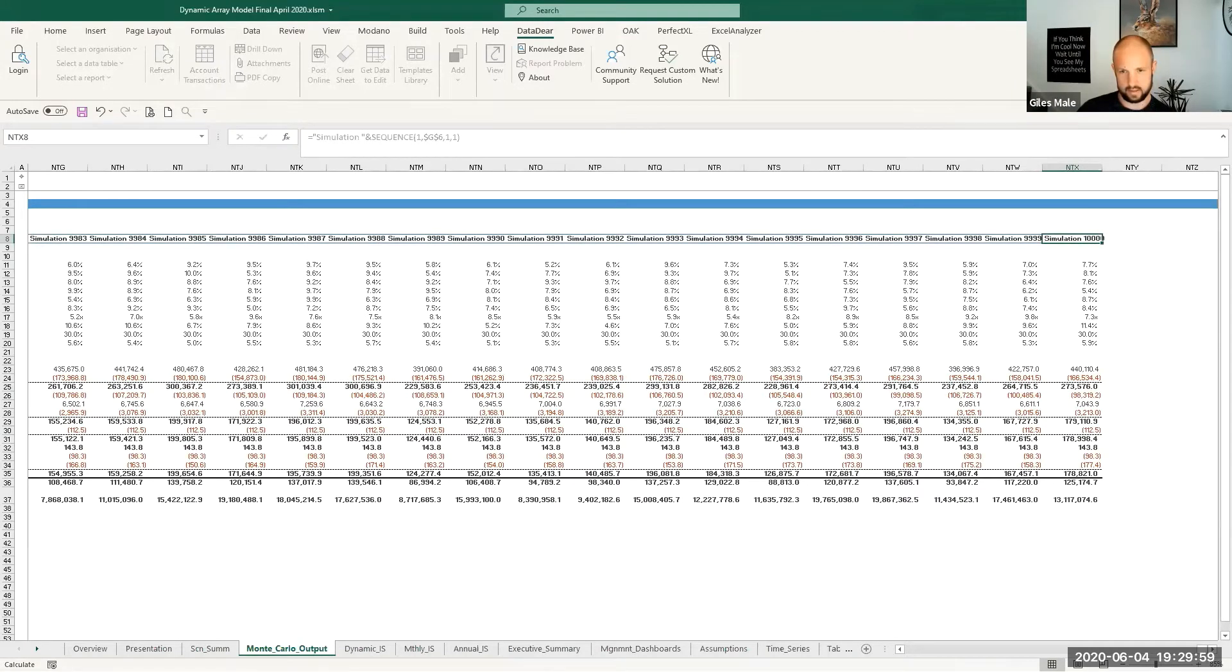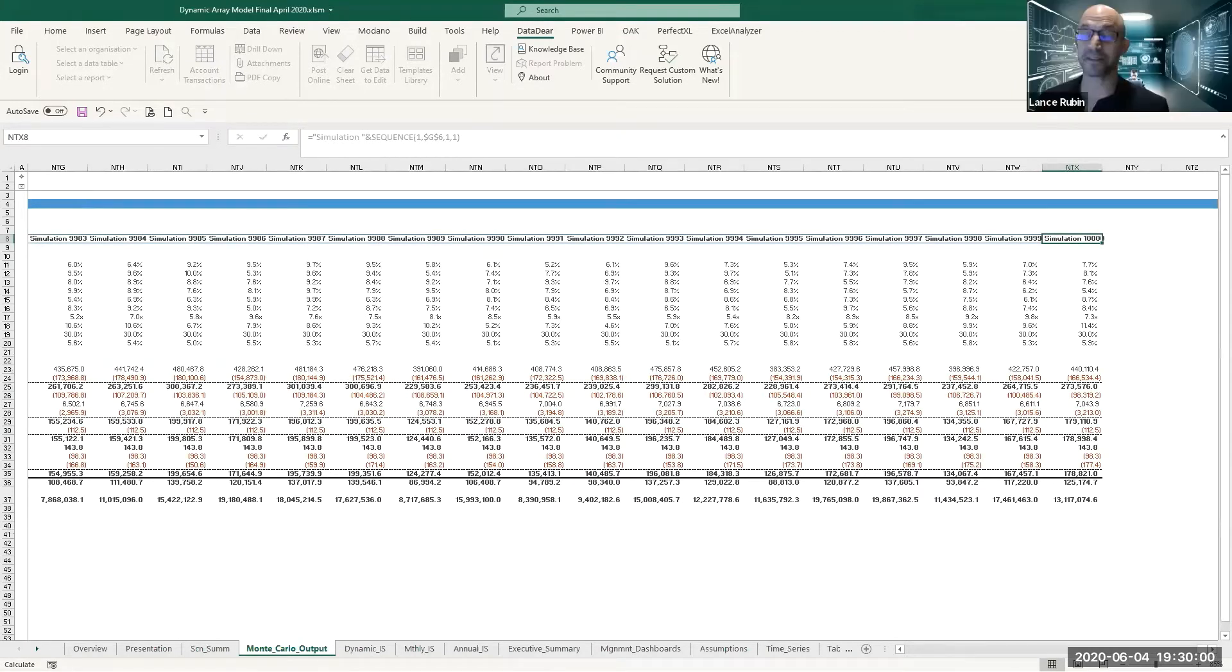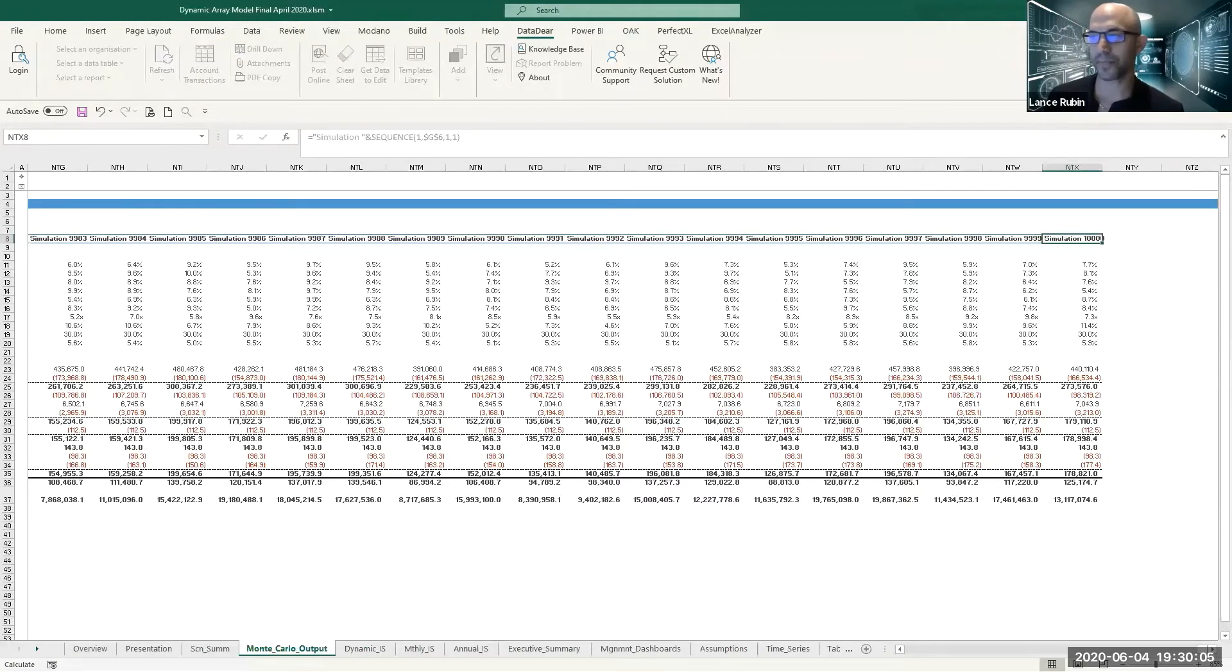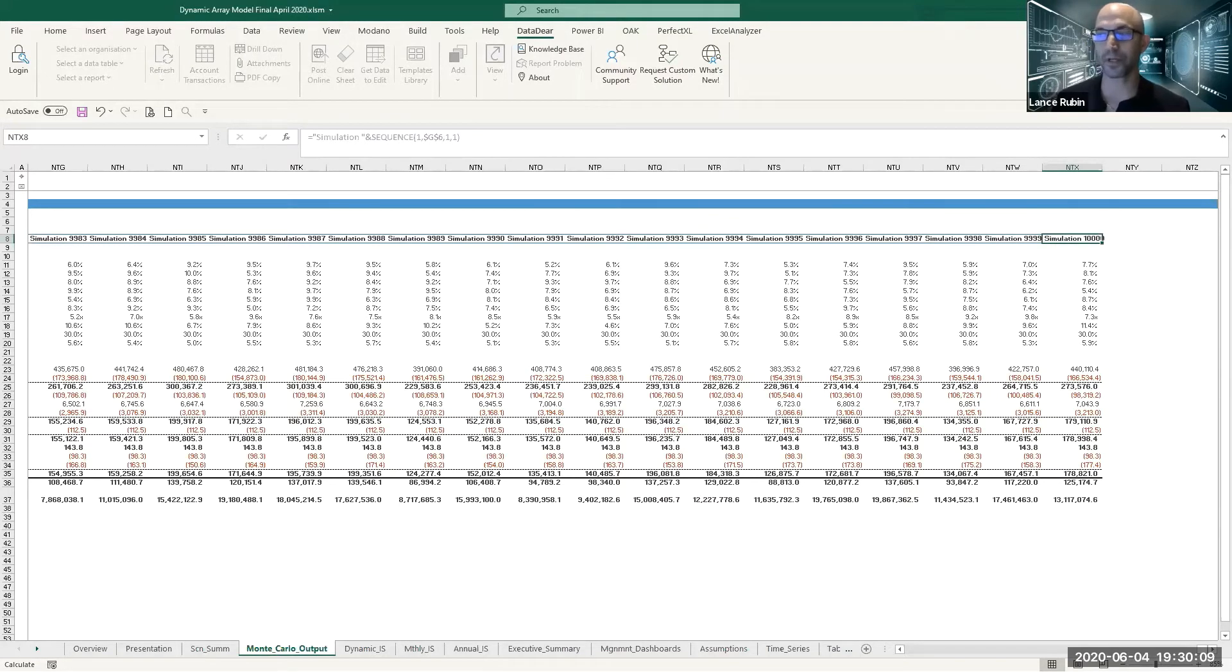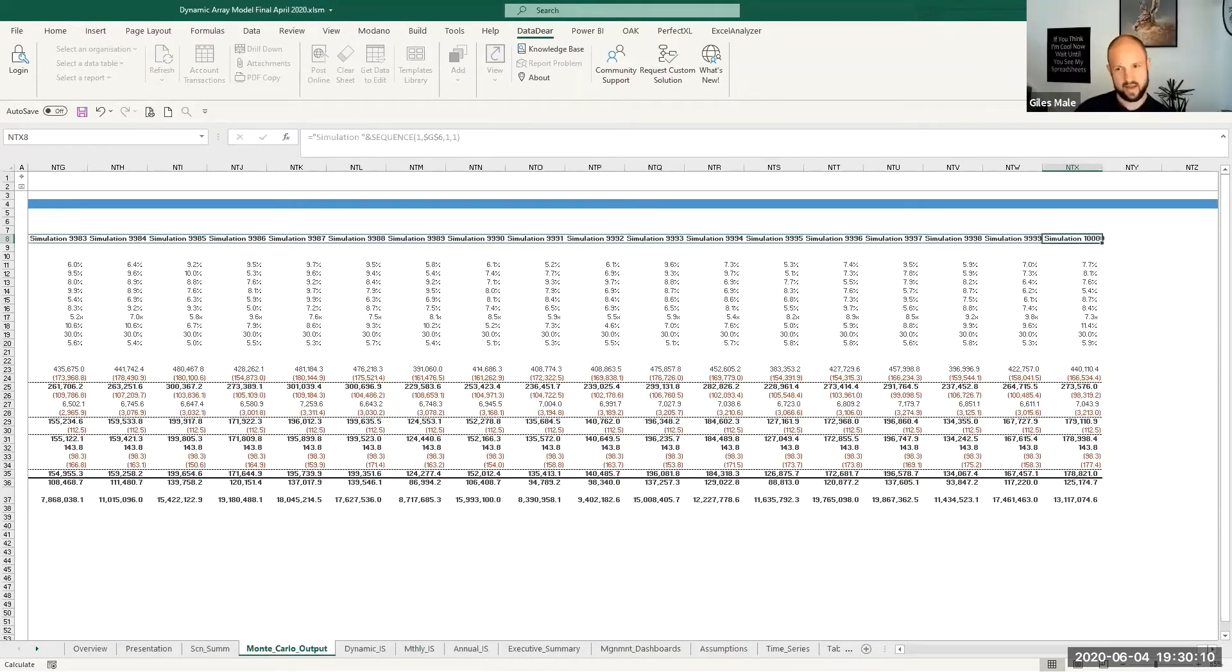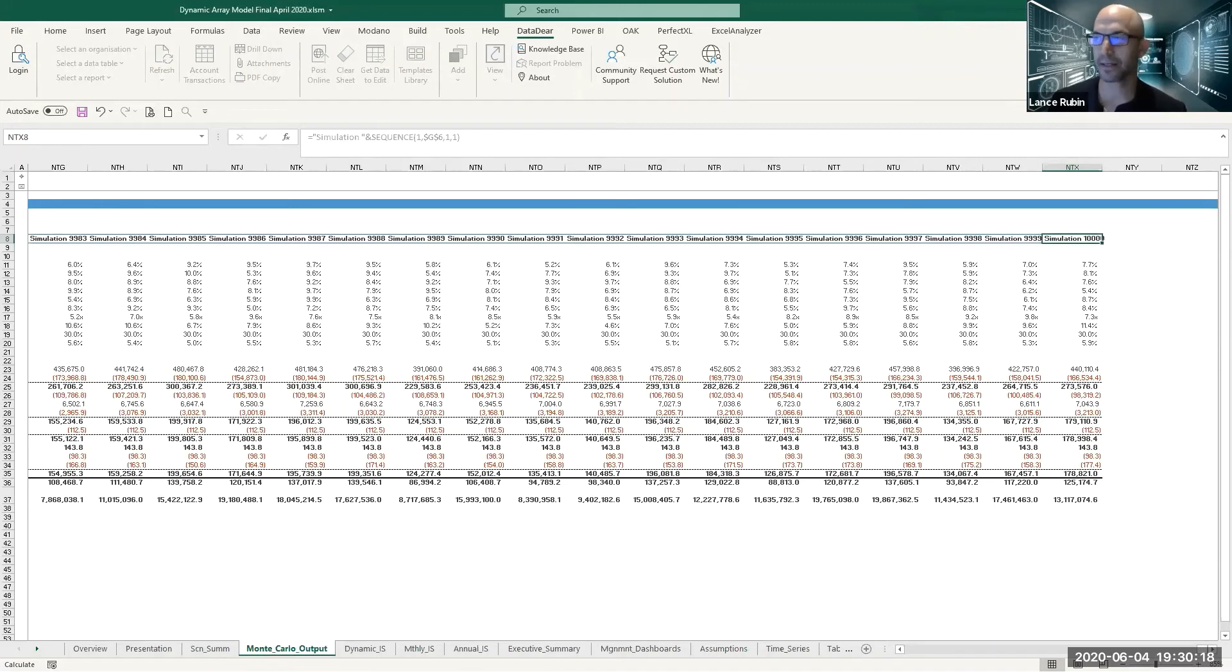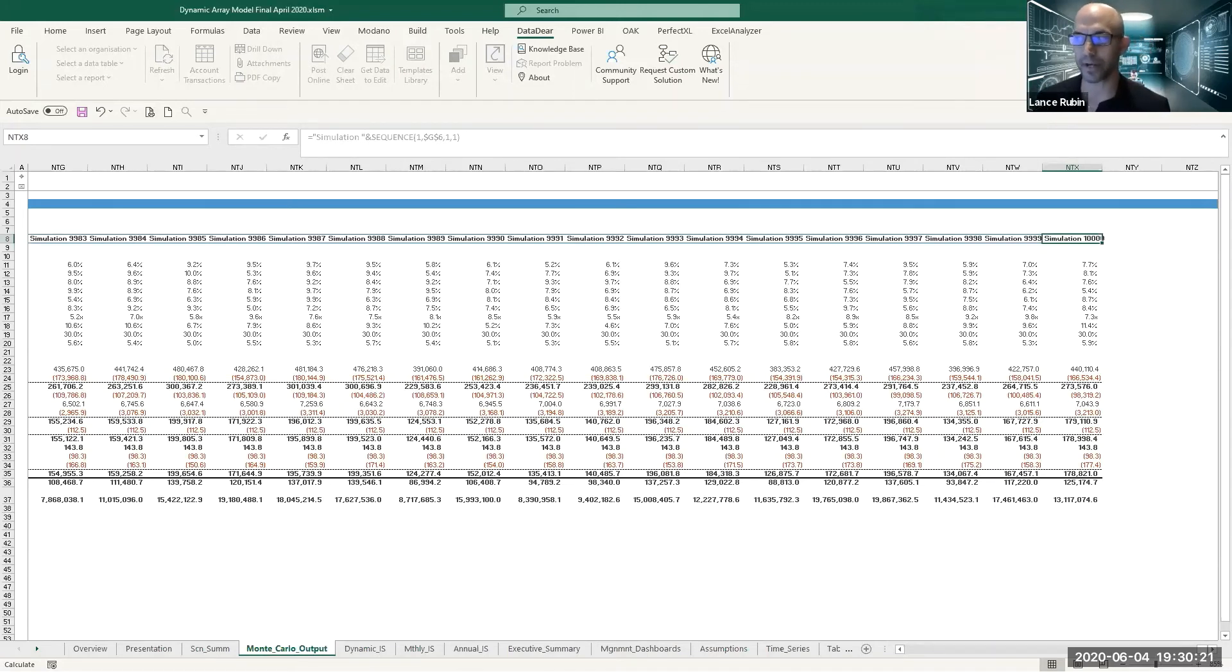Crazy. So this is seriously, assume 0.5 recalculation in a big model running VBA, five thousand can take over half an hour. Brutal. Okay Matt, thanks for that. Five thousand can take over half an hour, I've just done ten thousand in three seconds. So this is the power of dynamic arrays.